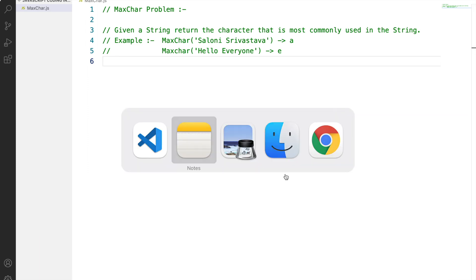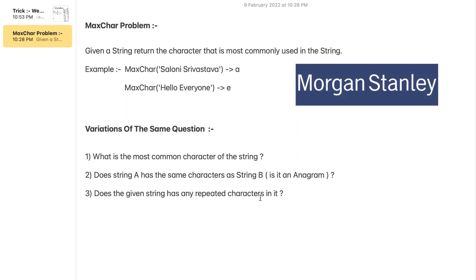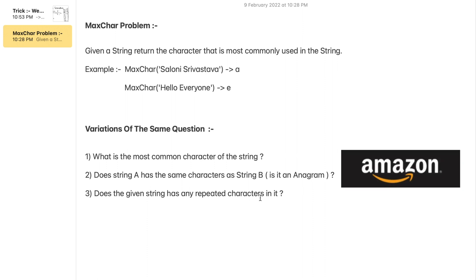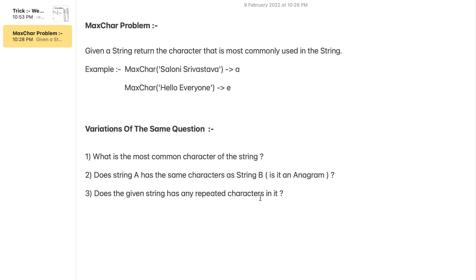So there can be various variations to the same question like it could be asked in different ways to you in an interview setup. So it can be either asked as what is the most common character of the string, or it can be asked to you as does string A has the same number of characters as string B which is an anagram, and the third variation could be does the given string has any repeated characters in it. So the variations of this MaxChar problem has been asked in Morgan Stanley, Amazon, and Microsoft. So we can say that it is a very important question for us to understand.